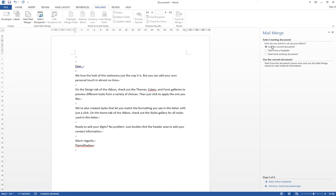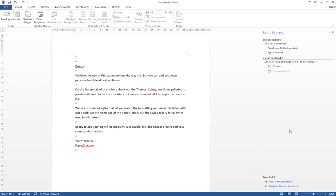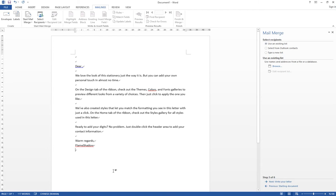And then, of course, use the current document, so using the template right here I've typed, and click Next. And then it starts asking you to select the recipients, so I choose Use an Existing List, because I've already typed the recipients in my Excel file, and then I browse the file.